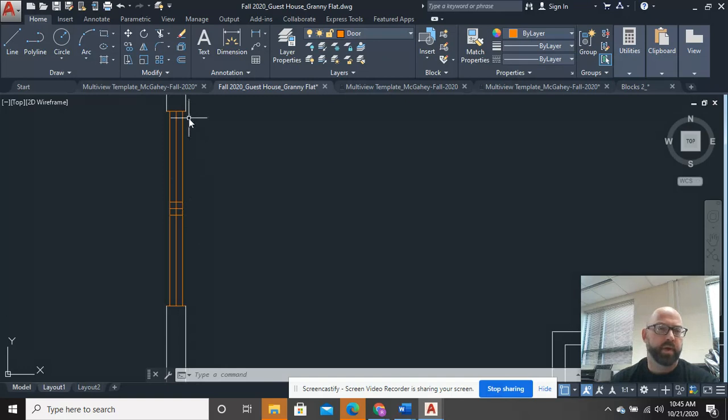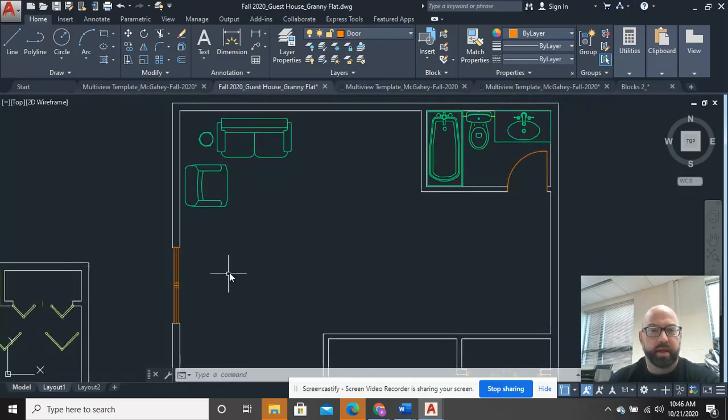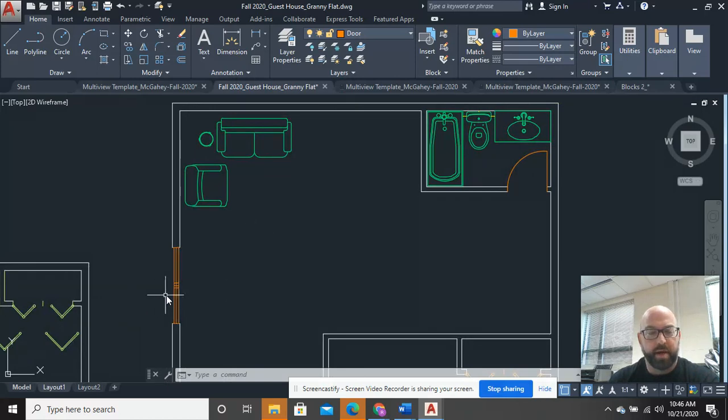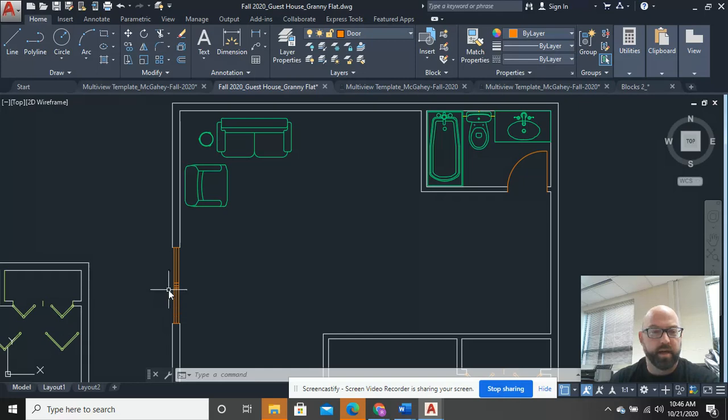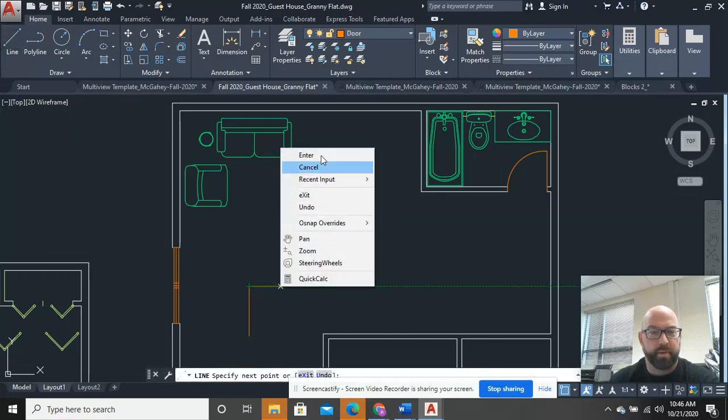So when we look at this, we've got to talk about fixed and operable. And that's the other part that we want to think about. So the fixed panel, the one that doesn't move, is always going to be on the outside.